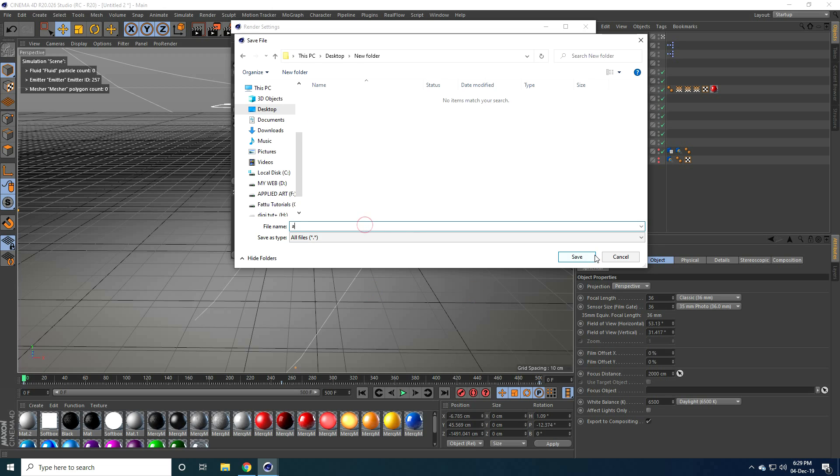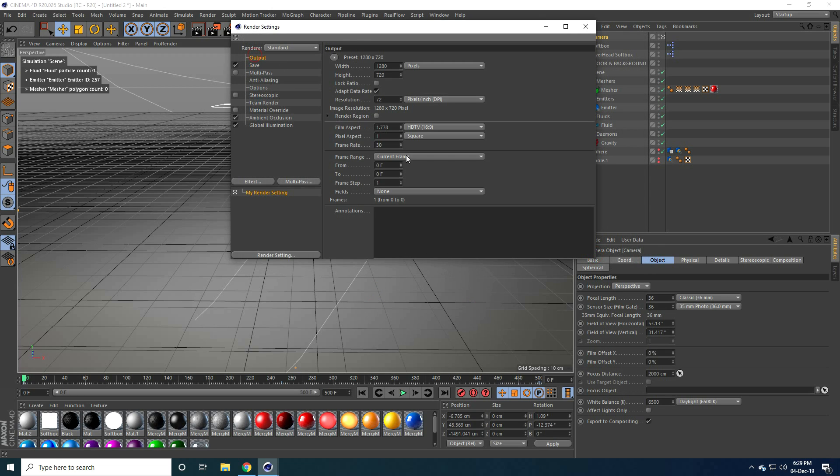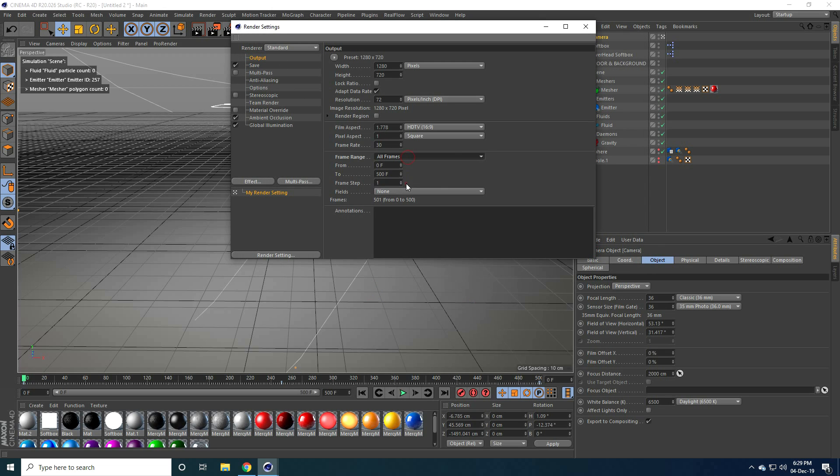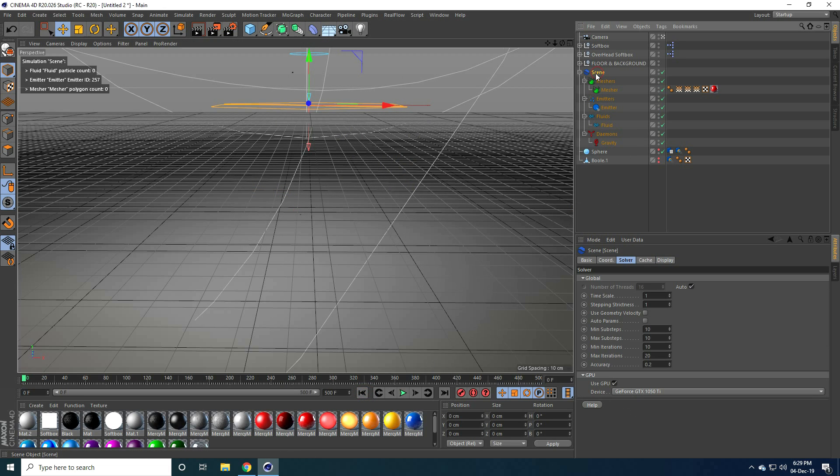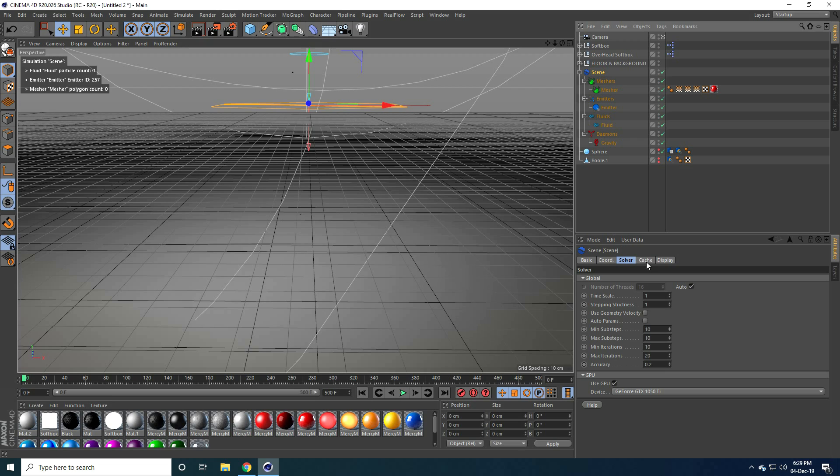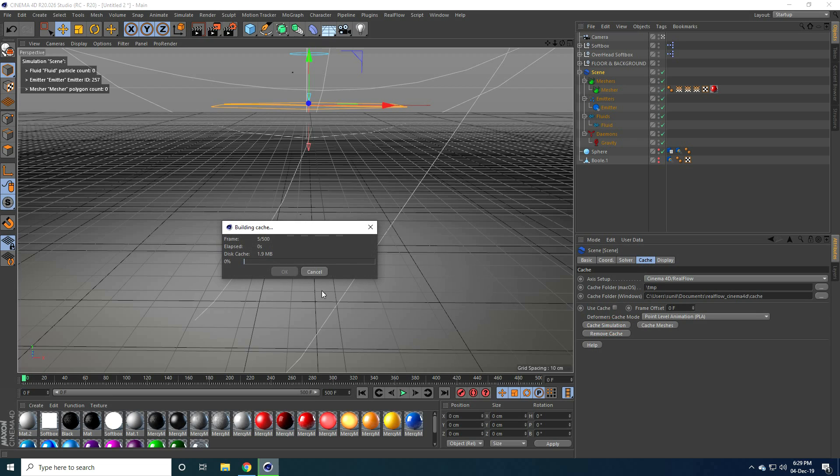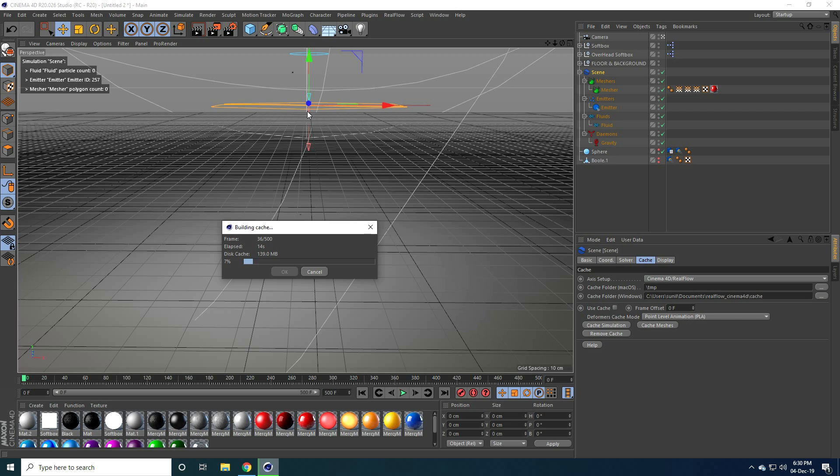And guys, after render, actually before render, go to scene and I go to cache and cache a simulation check. After all frame cache, press this render key. Right, okay, so guys, that's it. That's my simple water simulation animation is finished. So if you like my video, please share and subscribe to my YouTube channel. Thank you.